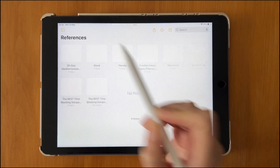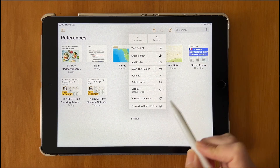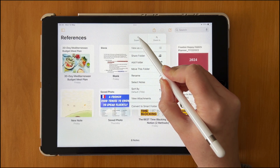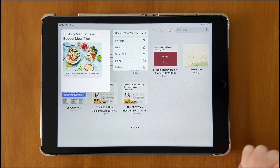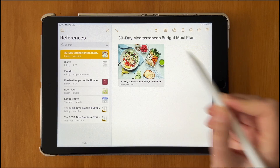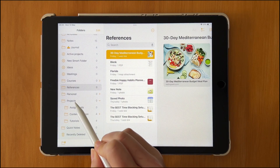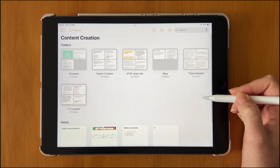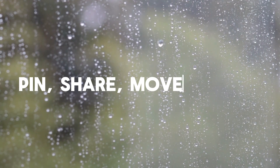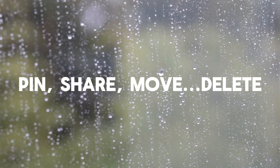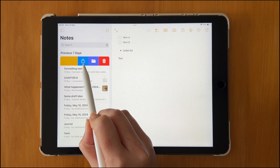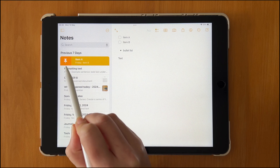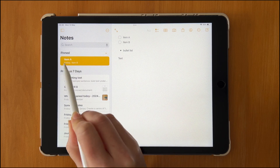In Apple Notes you have the option of two different views. In gallery view you can zoom in and out, which is great if you prefer the visual overview of your notes — your folders also look better in this view. When you slide to the left on a note, you have options to share, move to a different folder, or delete it. Swiping in the other direction lets you pin a note, which moves it to the top of the list.